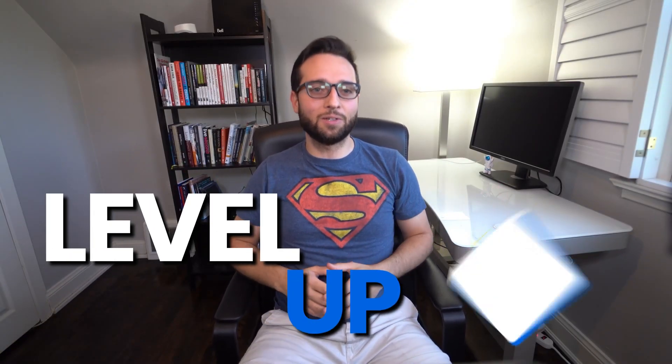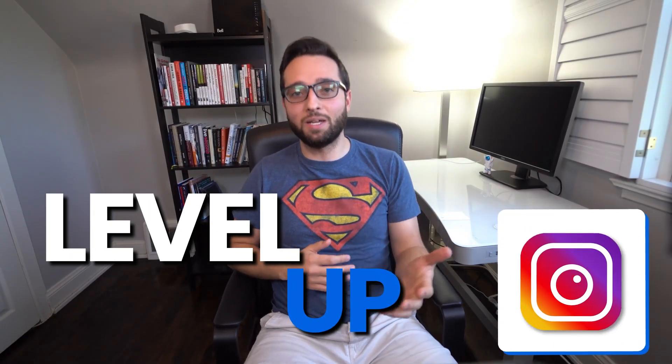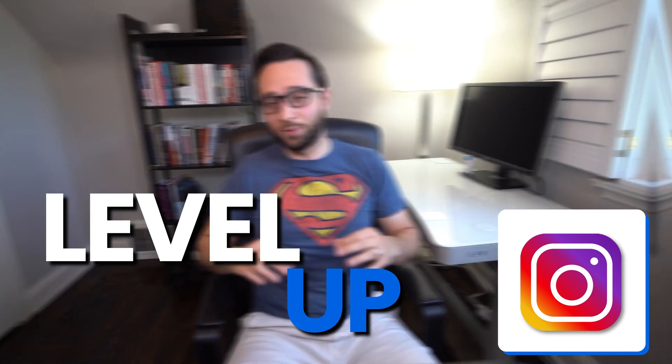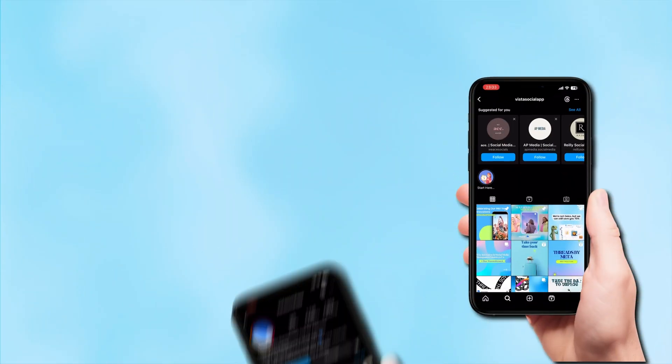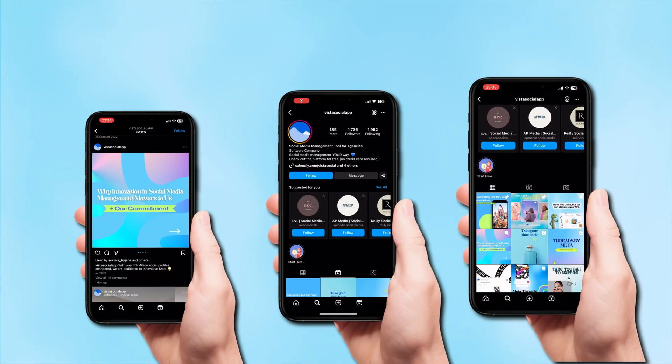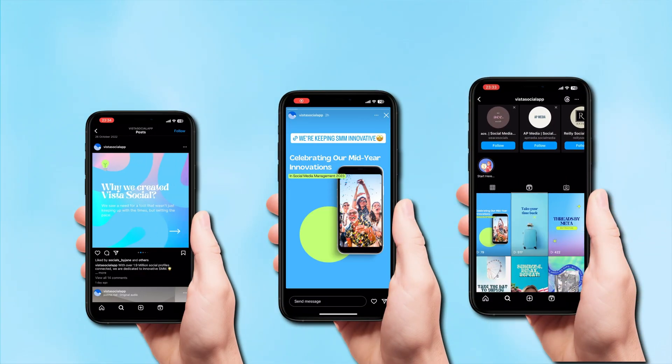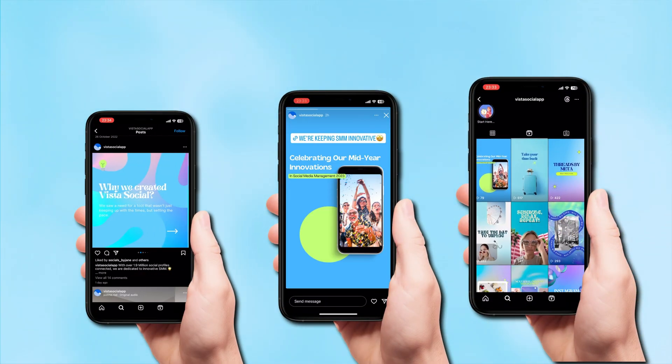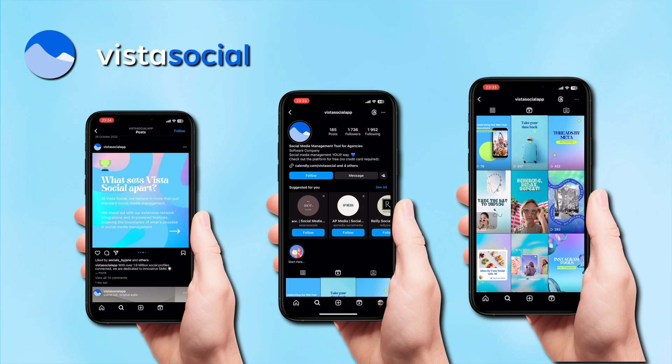Hey social media managers, today we're going to discuss how you can level up your Instagram game by automating your posts, including your reels, your stories, your carousels, all the different Instagram posts, all using Vista Social. Let's jump in.